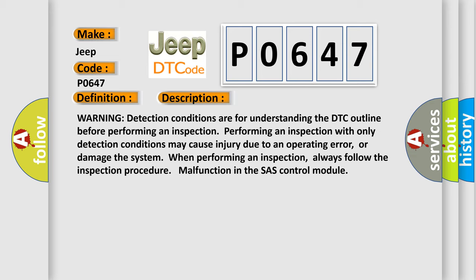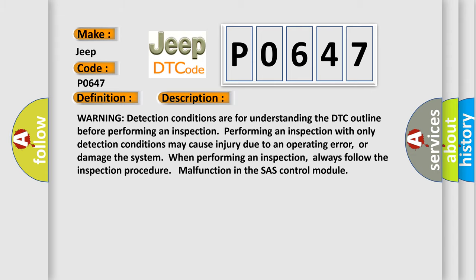or damage the system when performing an inspection. Always follow the inspection procedure malfunction in the SAS control module. This diagnostic error occurs most often in these cases: SAS control module malfunction.